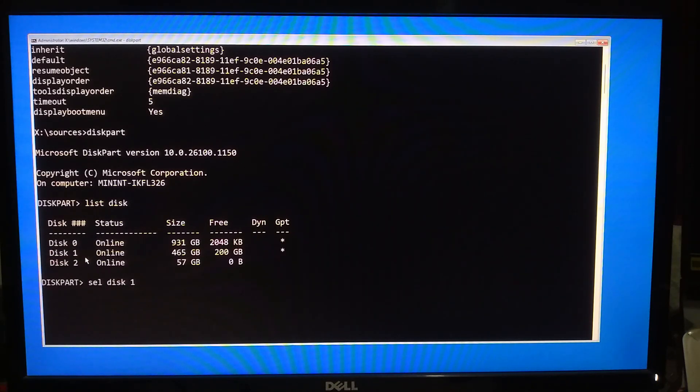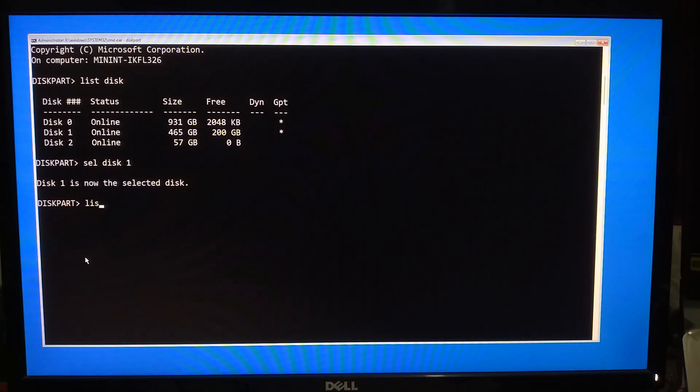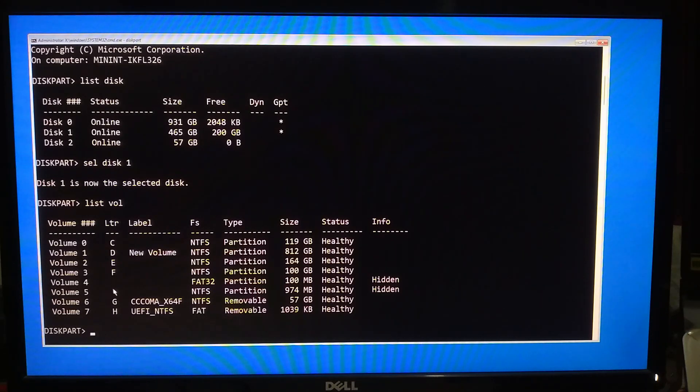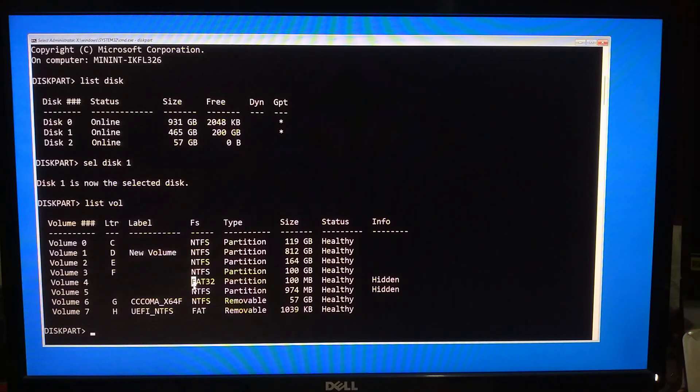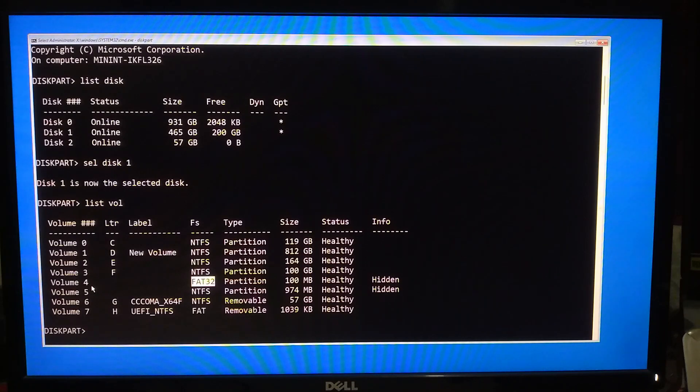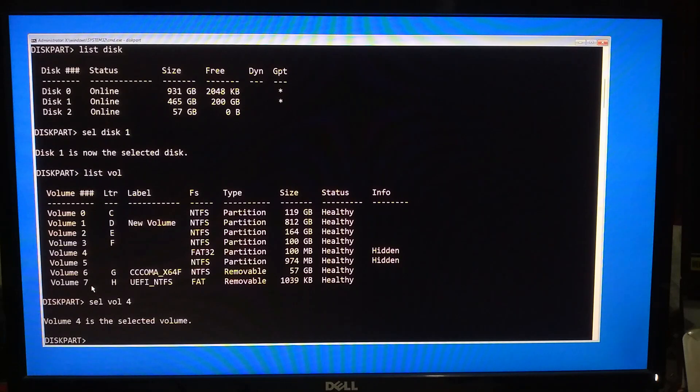To see list of all volumes, type list vol and hit Enter. Now look for the volume formatted as FAT32. This is your EFI partition. Ensure this is not a USB drive. Now select the EFI volume. If it's Volume 4, type select vol 4 and hit Enter.